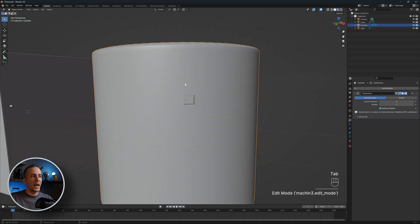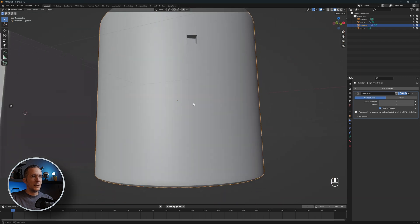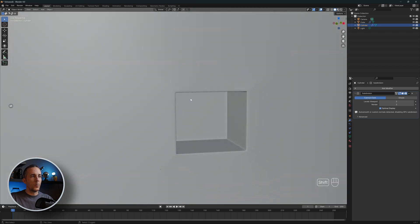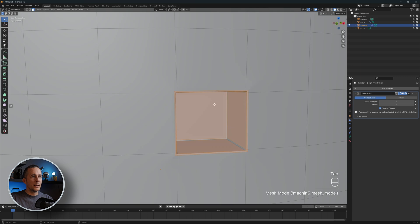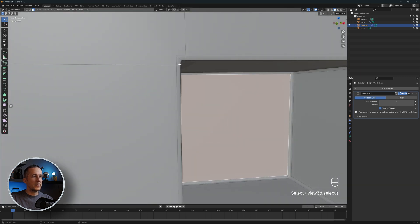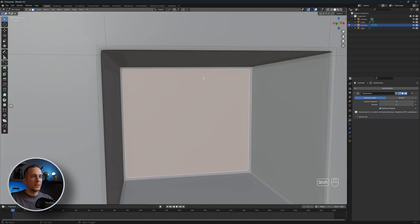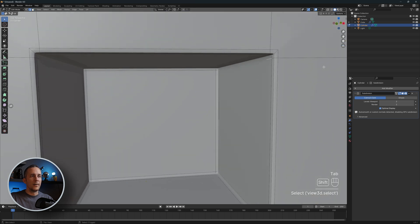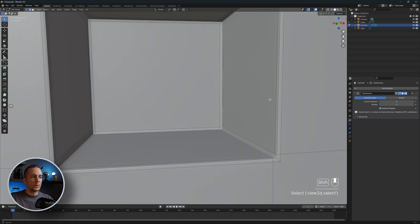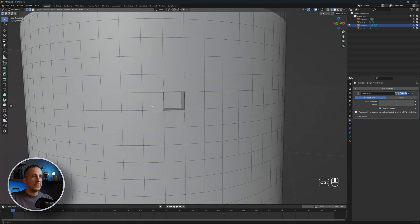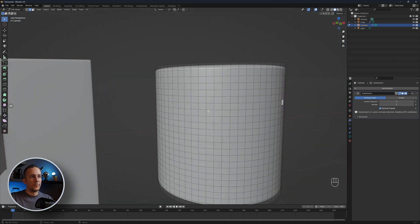Now we have fixed our issue — it's really cool, we don't have that shading issue we had before. What's going on here: practically, we added supporting loops all around, inside and outside, on all four sides. And this is how it's done.